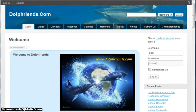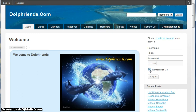If this is your computer and only you will be using it, you might want to click on remember me. But if you're using a library computer or a friend's computer, if it remembers your password the next time they get on the computer they can be you, and you don't want them having that kind of fun.